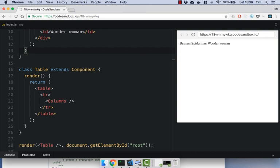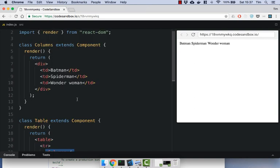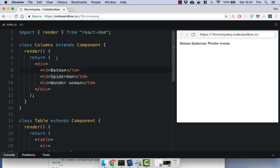So let's take a look at the code. Here I've got a simple table component that has a table and a table row, and then we render out this columns component. And within this columns component, I just have three table cells. And because we have to return a single element from a React component, I've just gone ahead and wrapped them in a div.